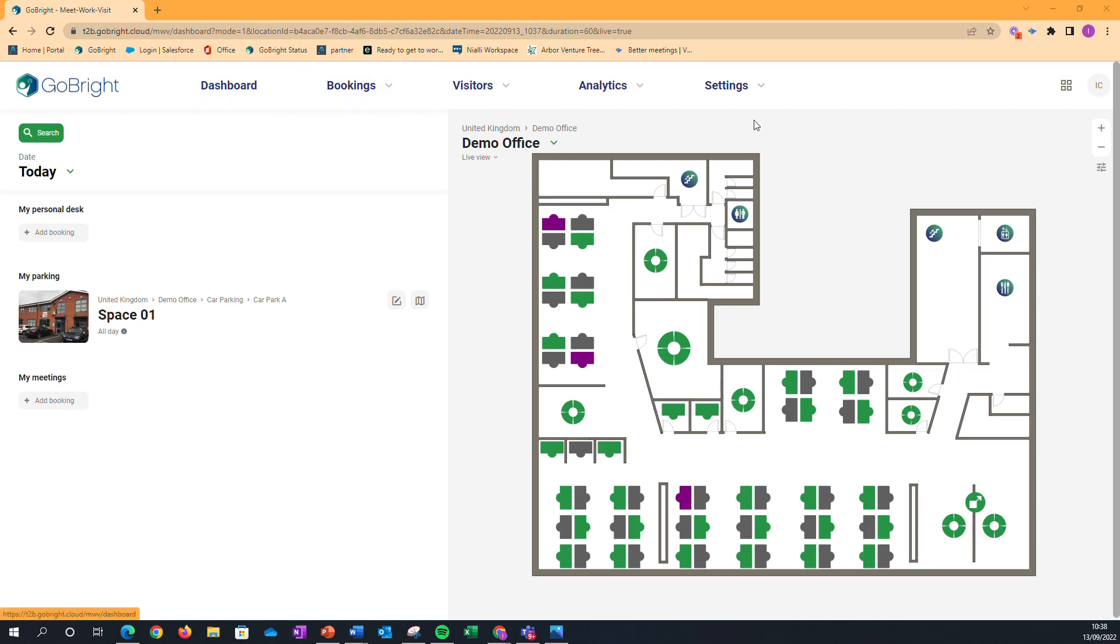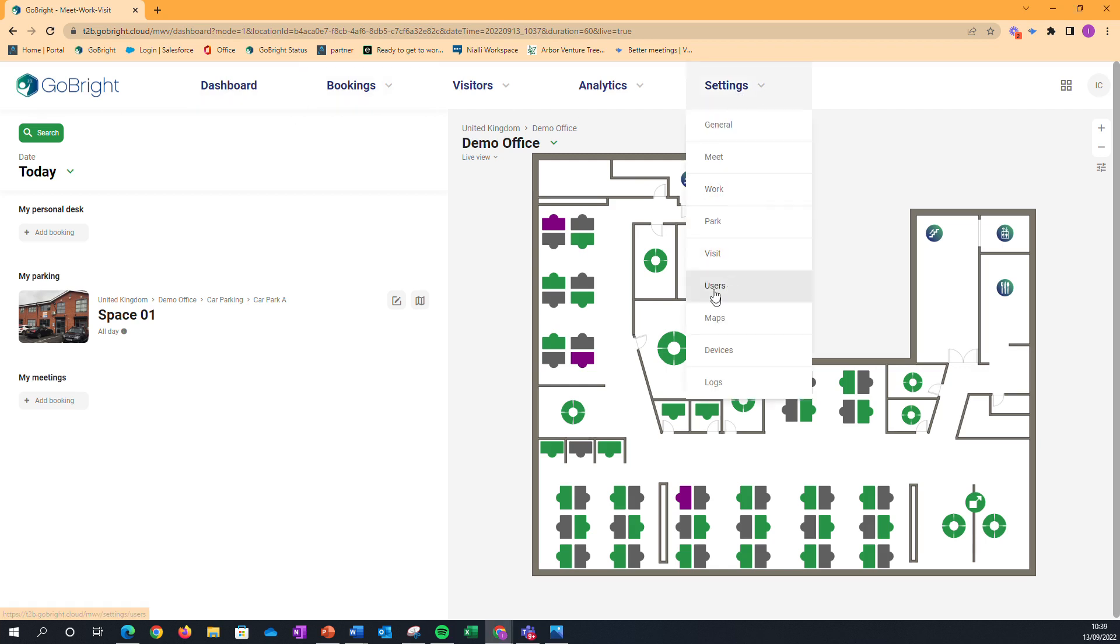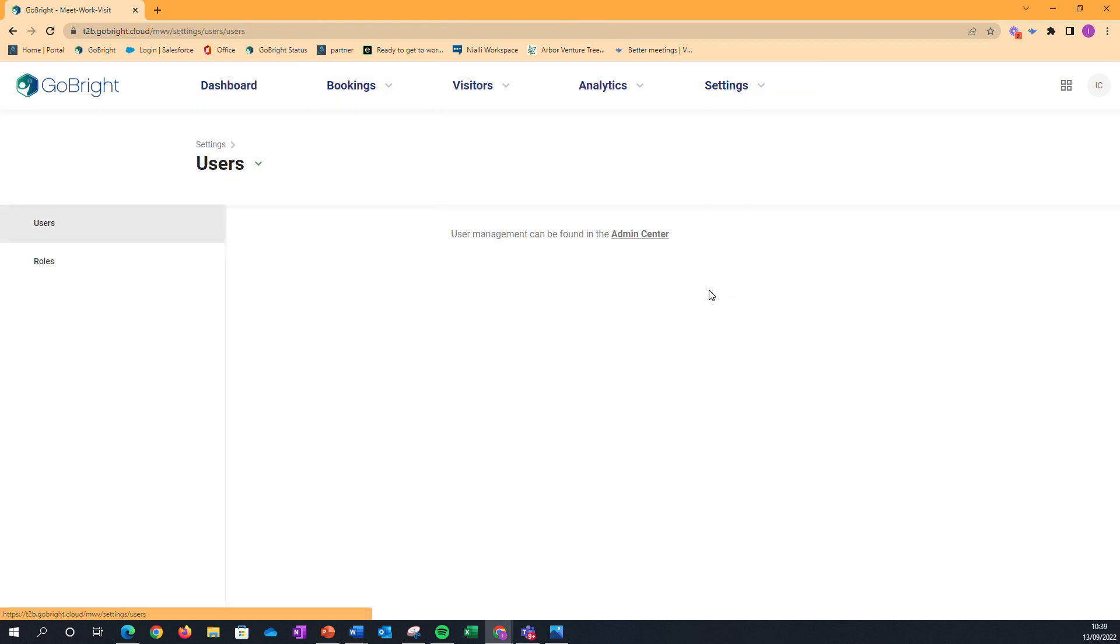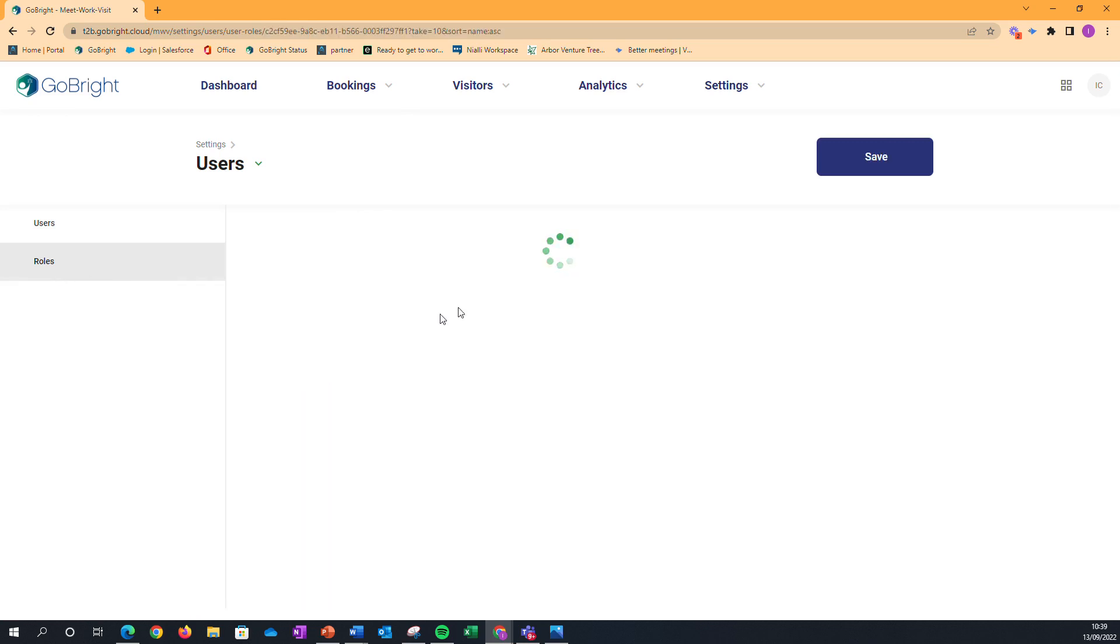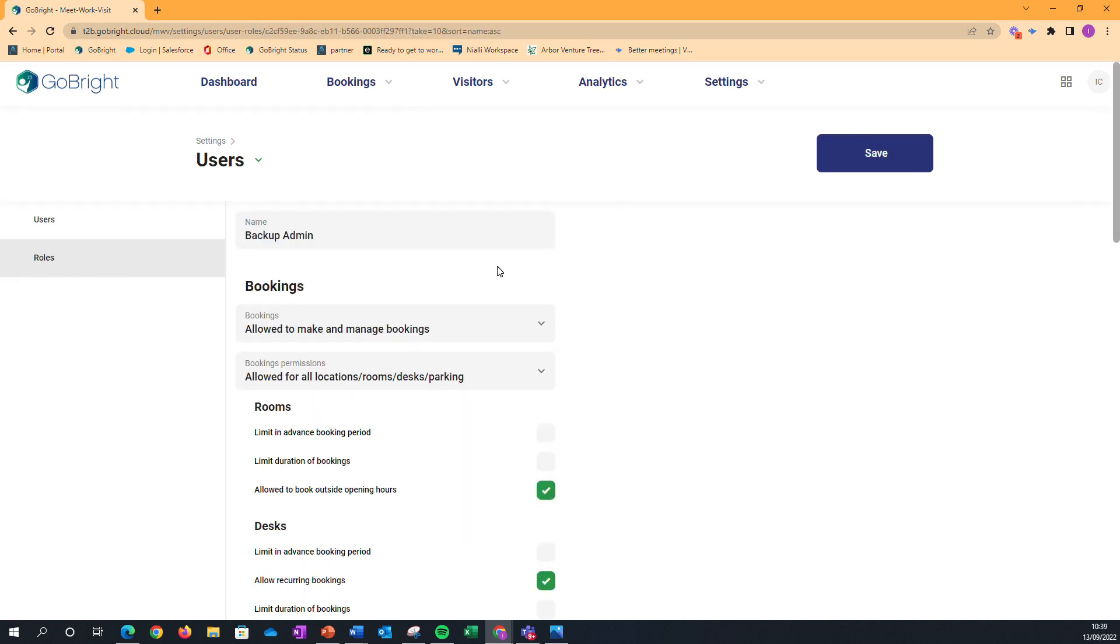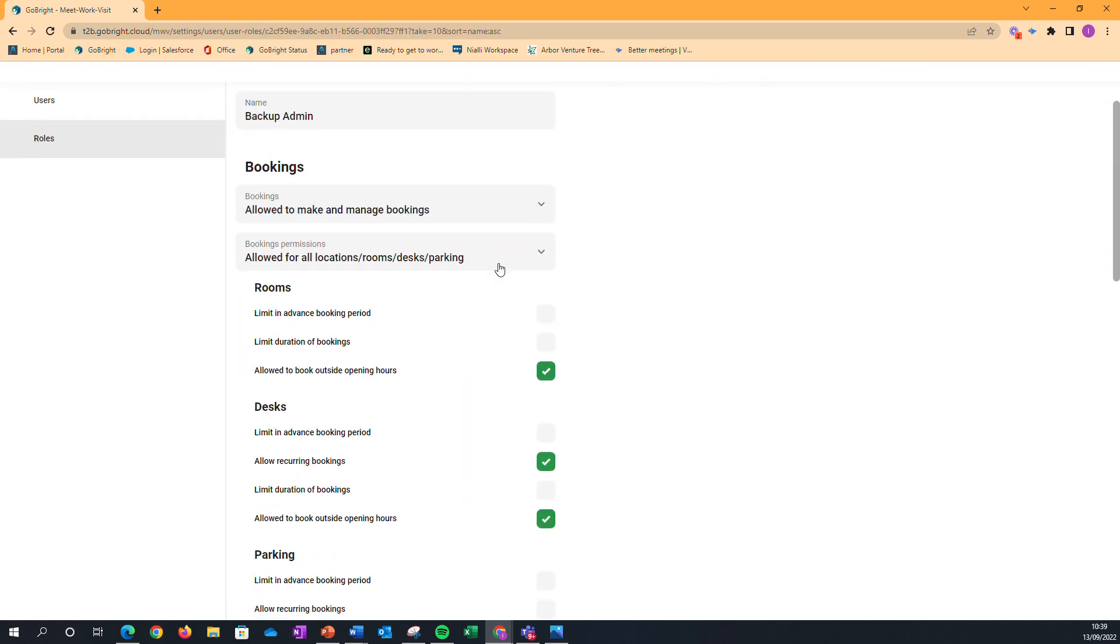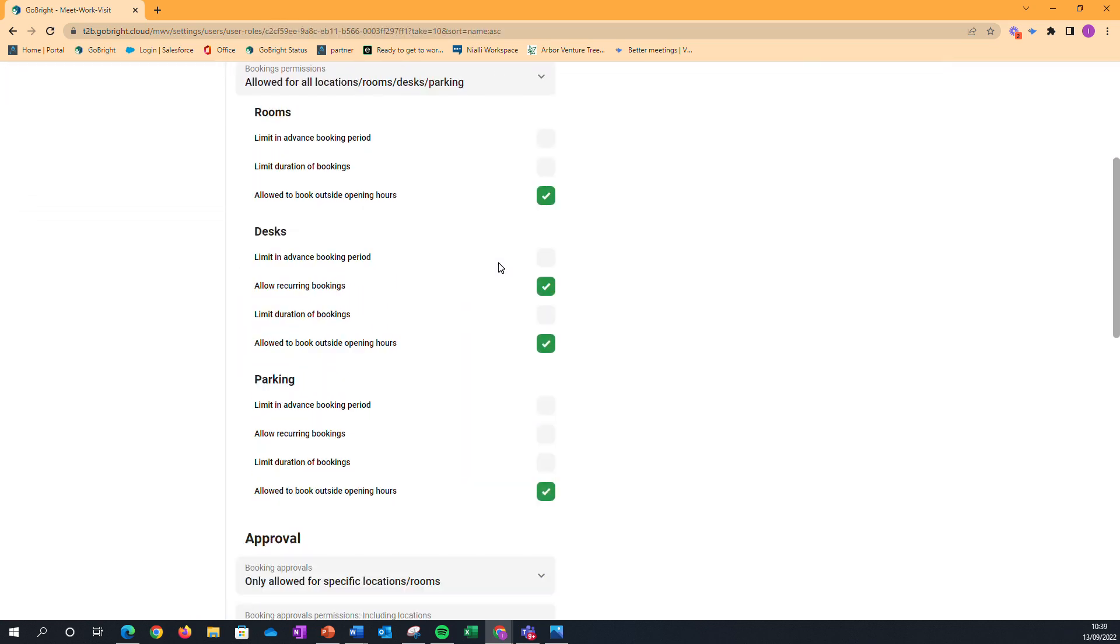That's done within the user roles. If we go down to settings and users, and then to user roles, we can take one of these user roles.